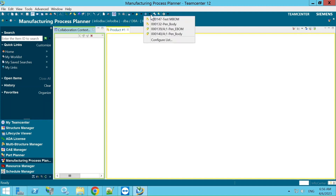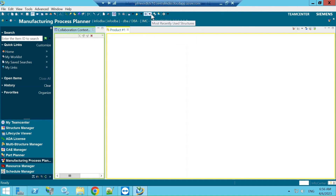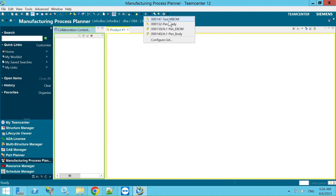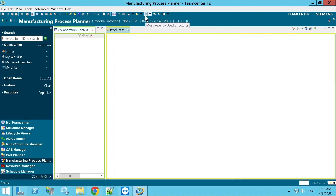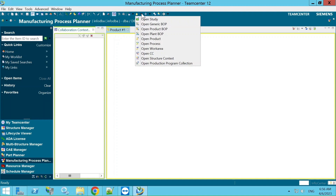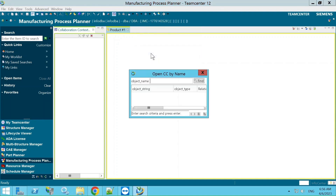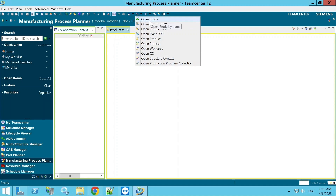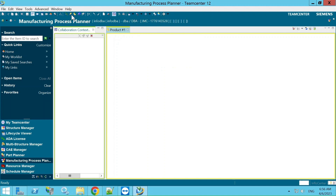One option we use most frequently is Recently Used Structures — if we are working on any CC or study, instead of searching every time, we can go here and directly select the recently opened items. Another option is Open by Name — if you want to open a CC, you click here, enter the name, and open it. Similarly, for a study you enter the study name and open it.